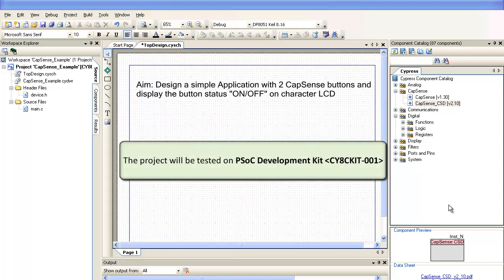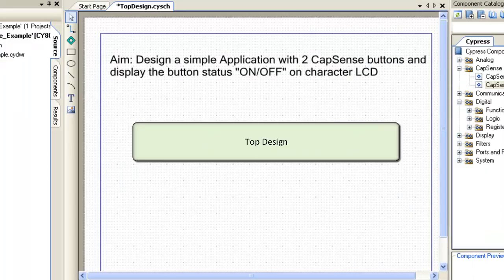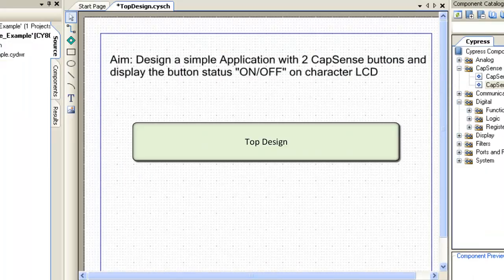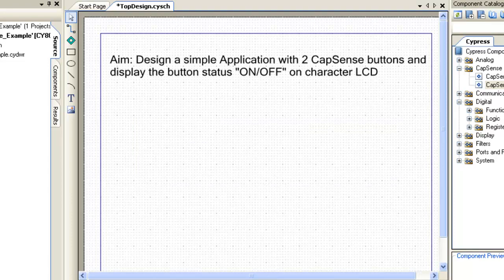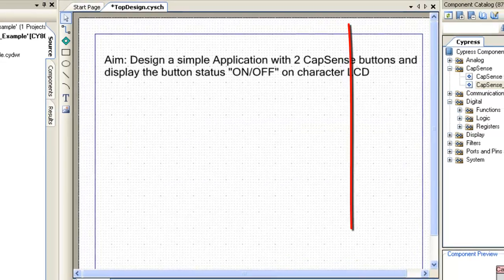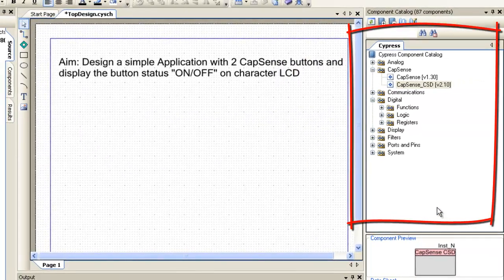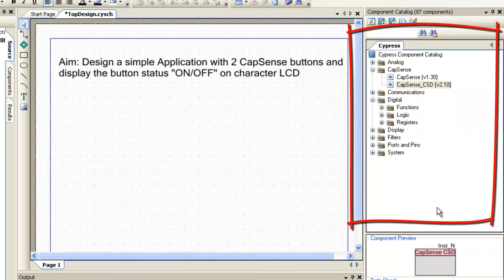The project will be tested on PSOC Development Kit. This is the top design window of PSOC Creator project where you place and interconnect components. You can see all the components here.